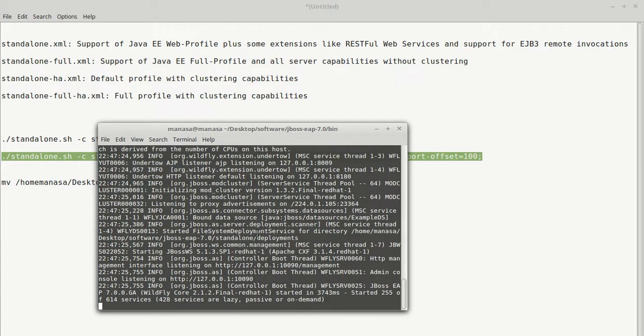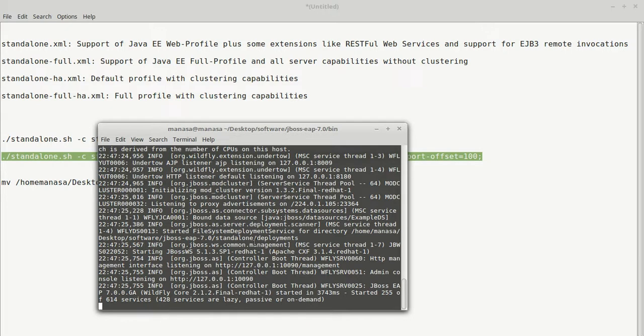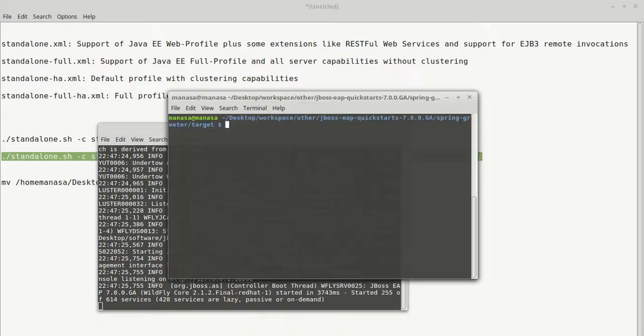So let's start another server at port number 8180 which is named server2. So now we have two servers ready which is server1 and server2, at port number 8080 and 8180. So now let's deploy an application into these two servers. So let's get into the home folder. Let's get into the folder where we have our war.